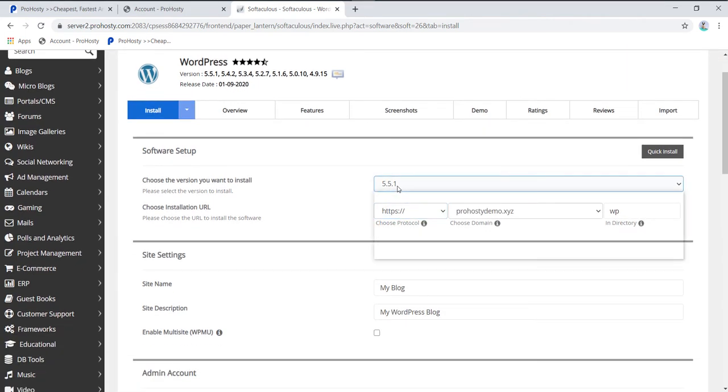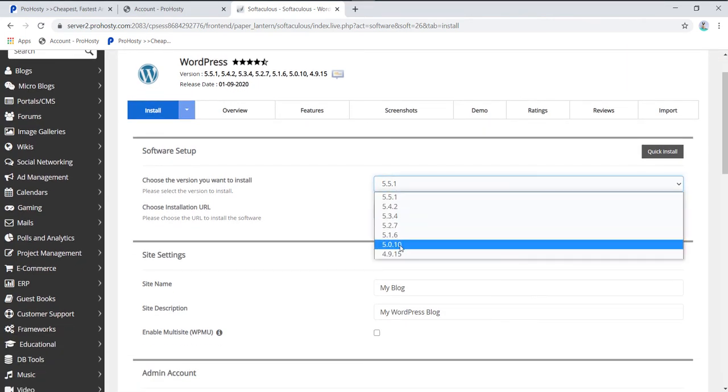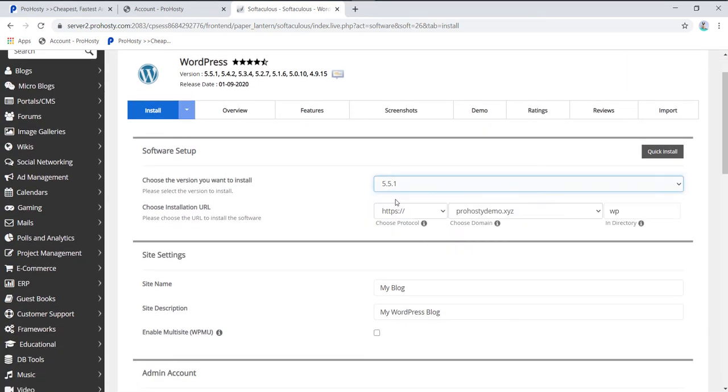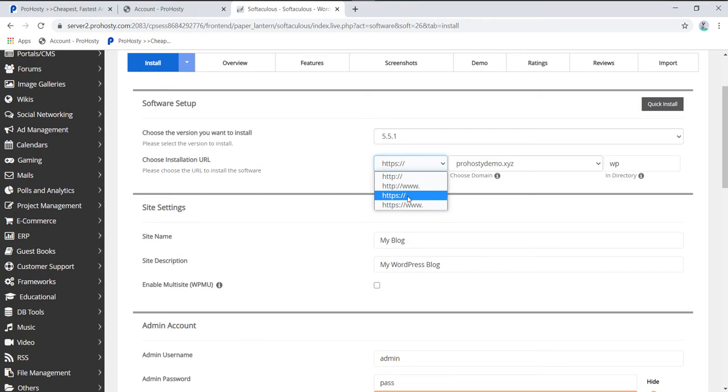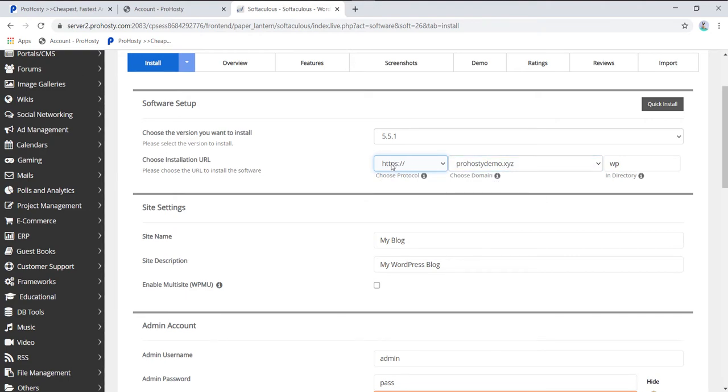Select your WordPress version. I'll select the first one because it's the latest version. Here you can select your protocol like HTTP or HTTPS. I recommend choosing HTTPS. If you haven't installed SSL, you'll get a warning.